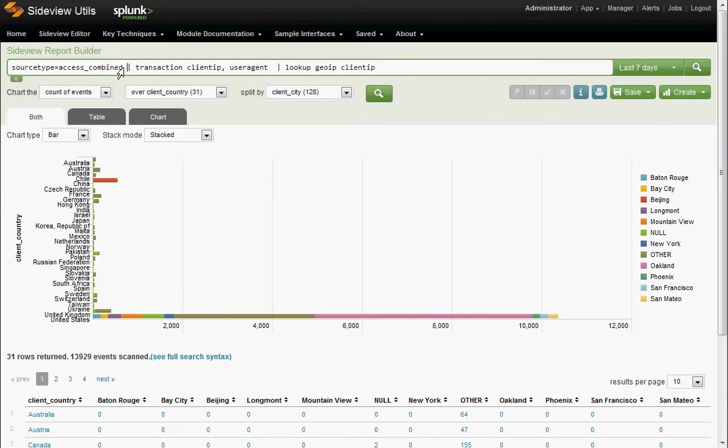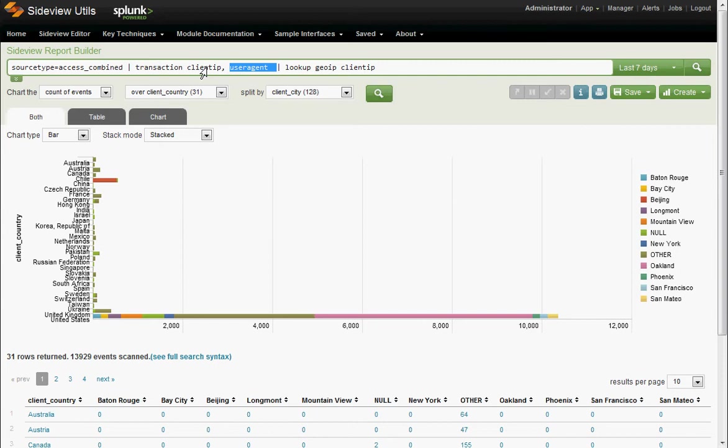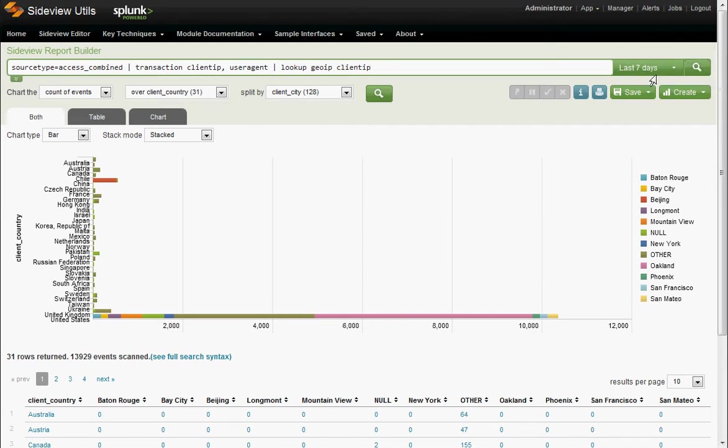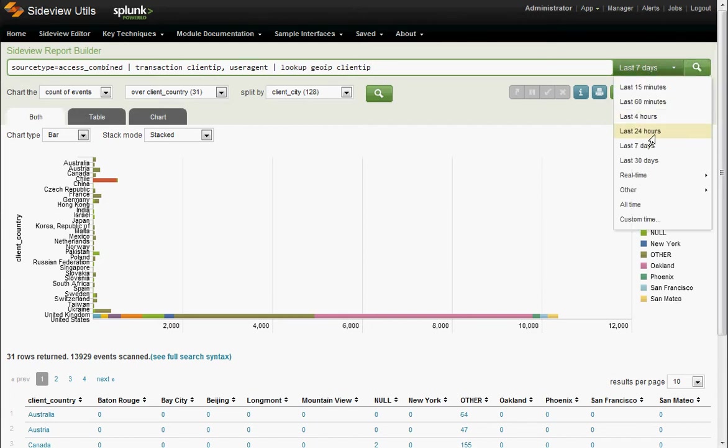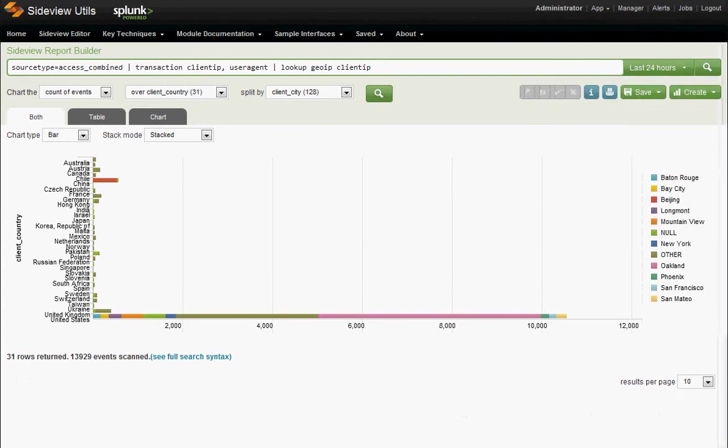I could put in max span and max pause arguments here to make this a little, you know, really fine tune what the criteria are. Let's keep it simple. And let's run this just in the last 24 hours.